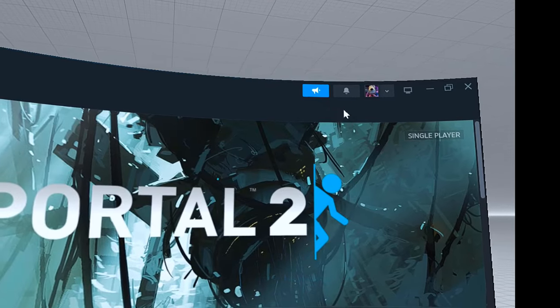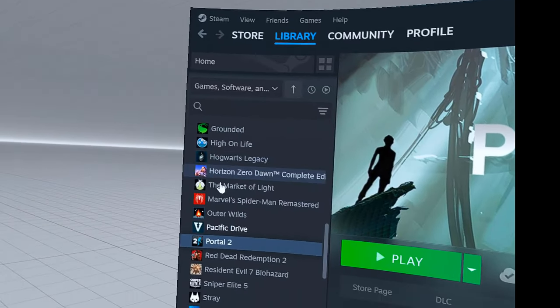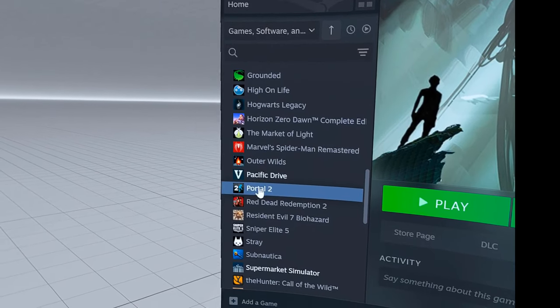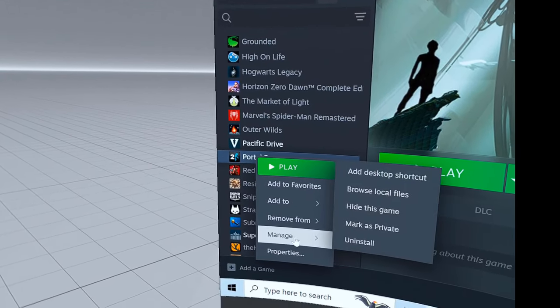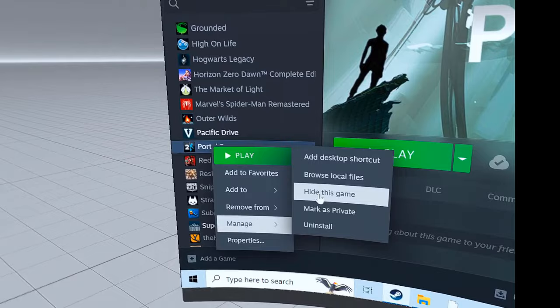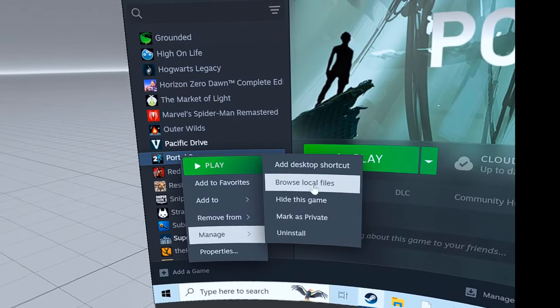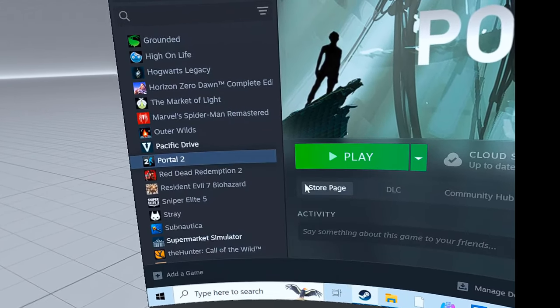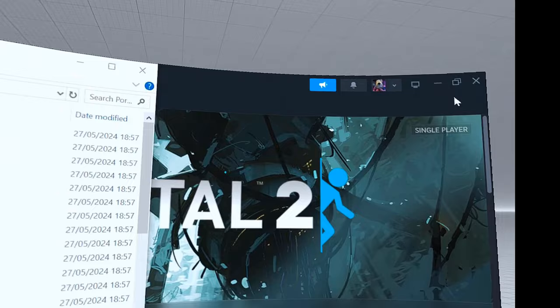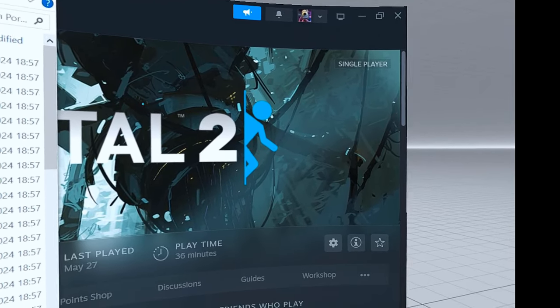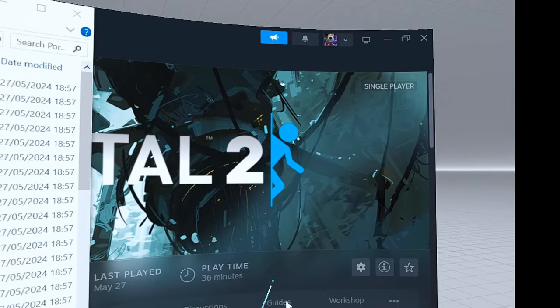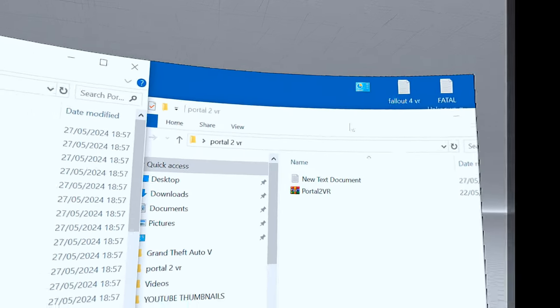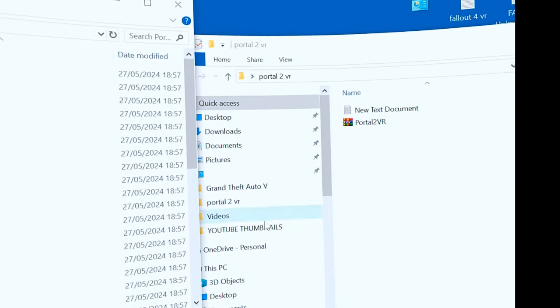Now we're going to right click on this again, go to manage, scroll across and up to browse local files. There, those are the local files. I'm just going to minimize this again. Minimize that, here we are.